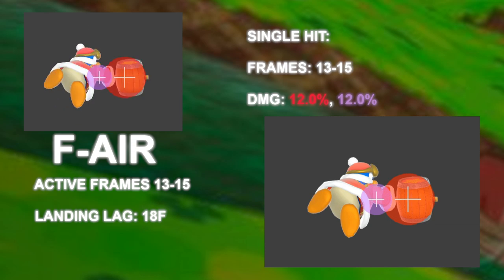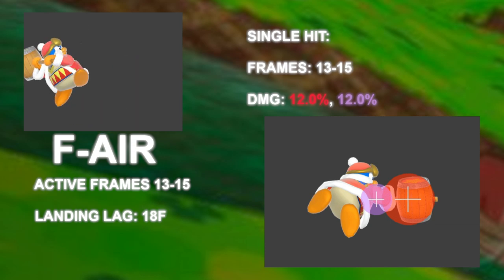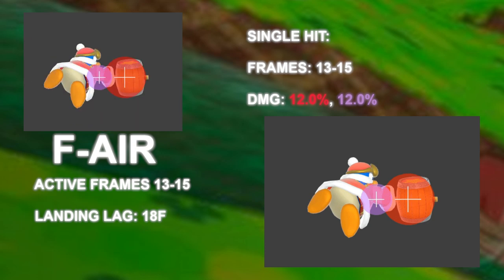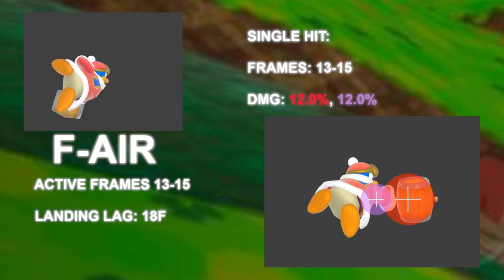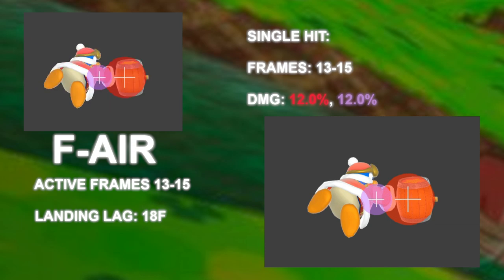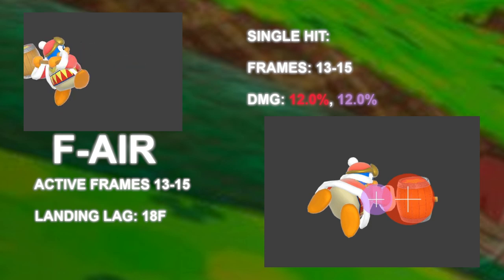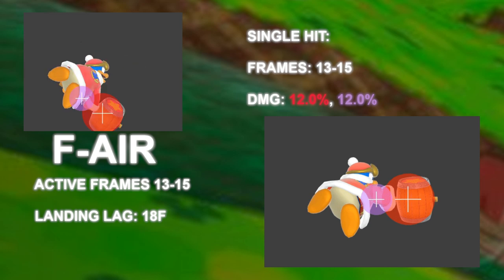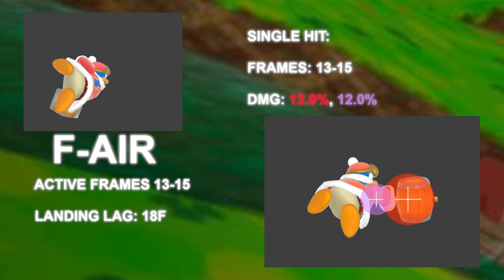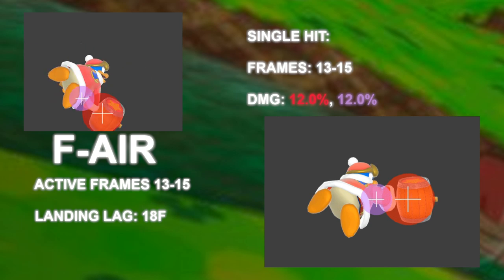It has no sour spots — both the red and purple hitboxes do the same damage, knockback, and have the same angle. Even when there are no sour spots, there still needs to be a hitbox in certain parts of the move. Hitboxes are bound to two mathematical shapes: spheres and domed cylinders.